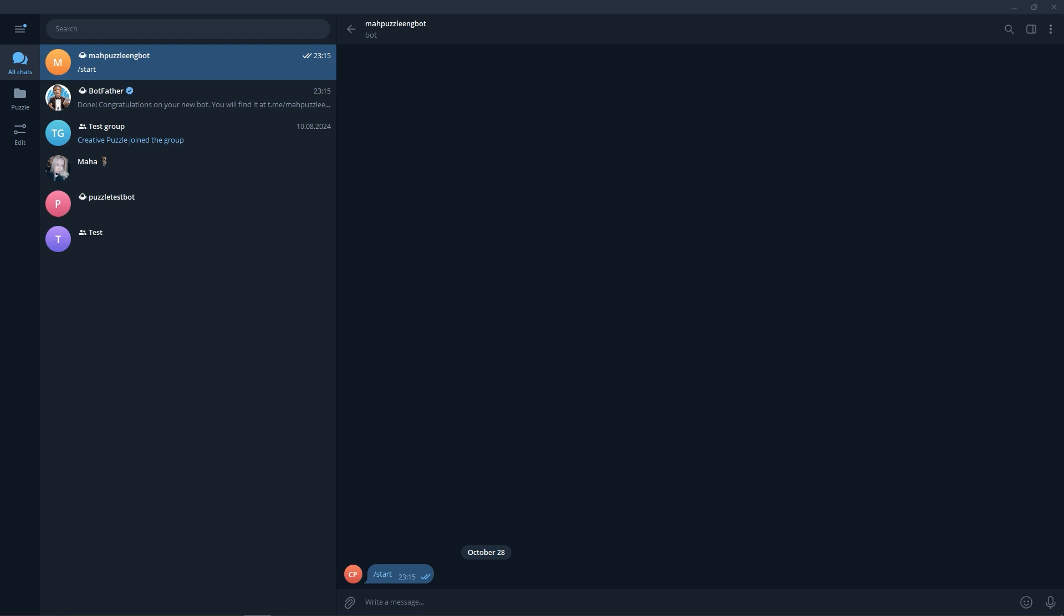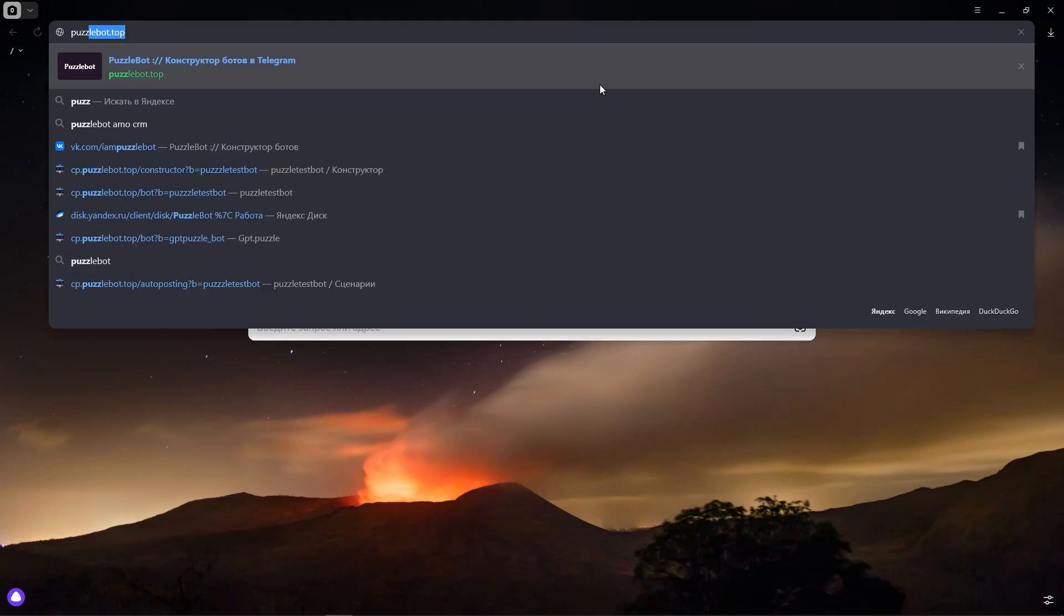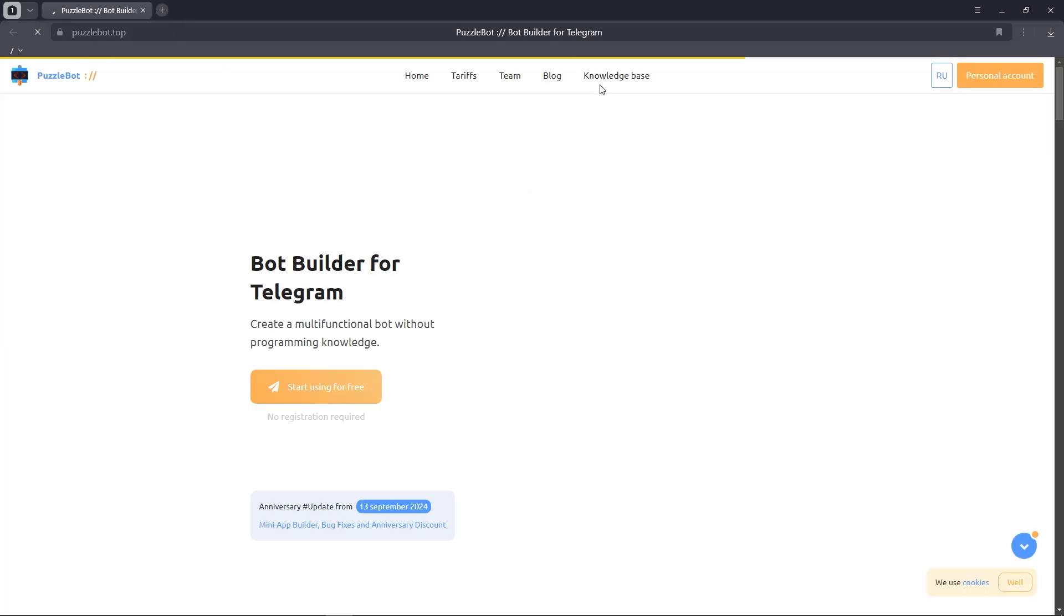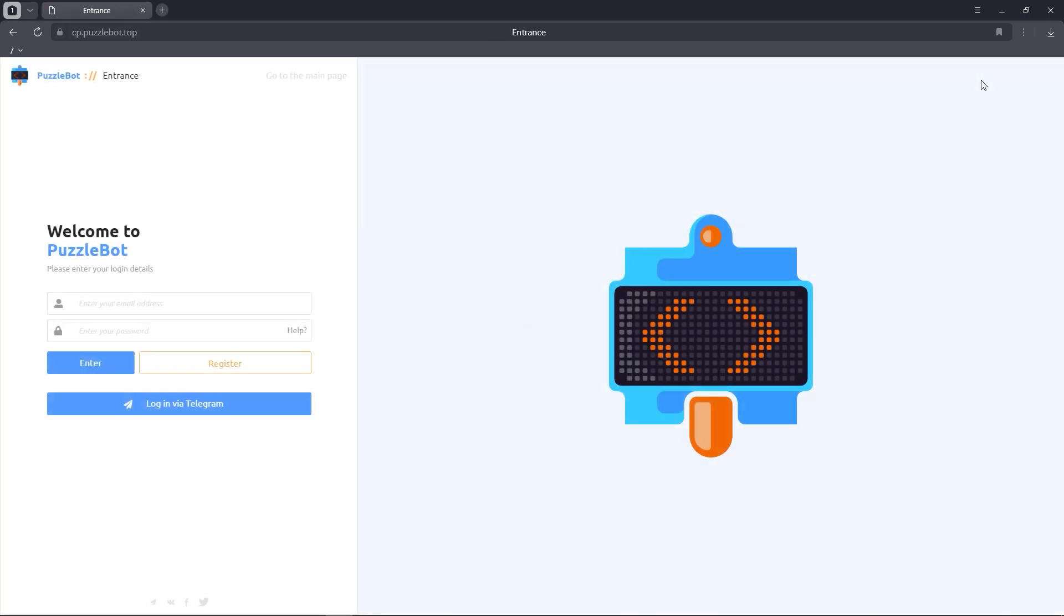To do this, go to puzzlebot.top. Let's go to the personal account and choose authorization via Telegram.